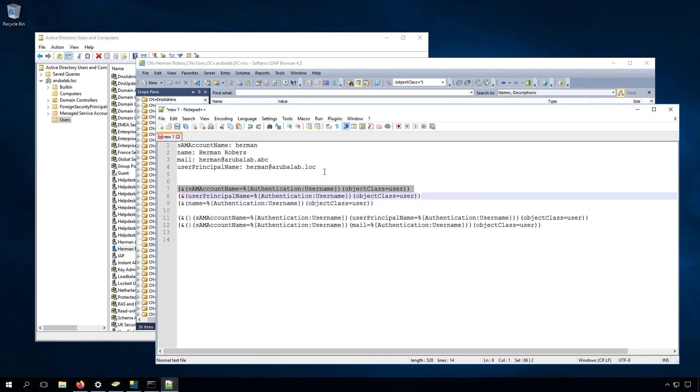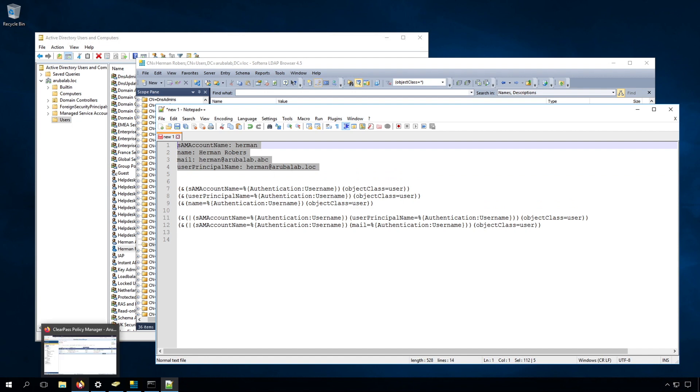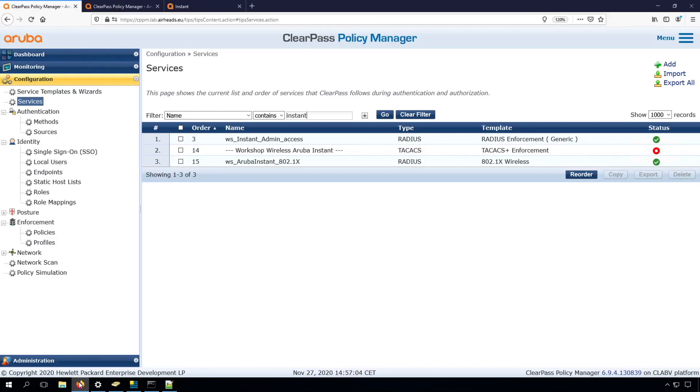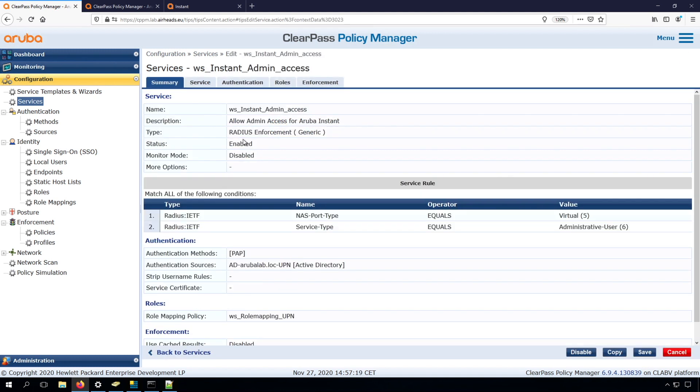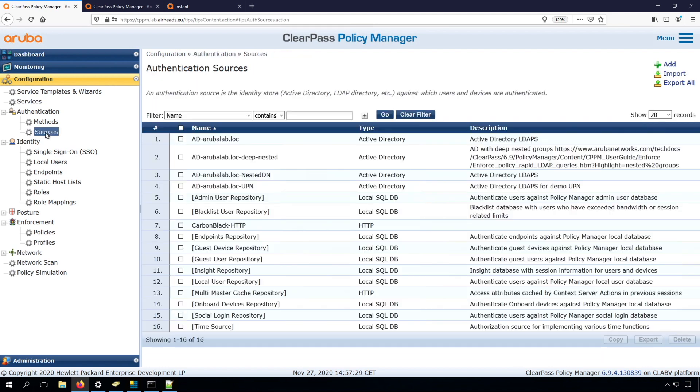I noted the relevant information down here in this text editor. Now have a look in ClearPass how that will work. I'm using for this test the same deployment last week, so I'm doing admin login for my instant, and the instant is authenticating against an Active Directory, and I just created a new one with the wizard called UPN for this demo specifically, but it is completely standard.